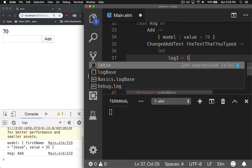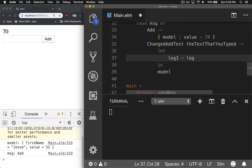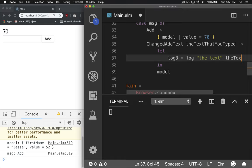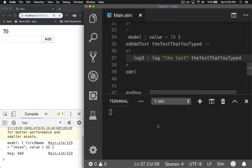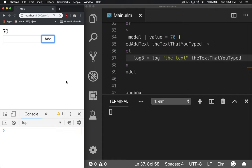So we'll say log3, log the text, and then the text copy pasta coding. For the win, reload.